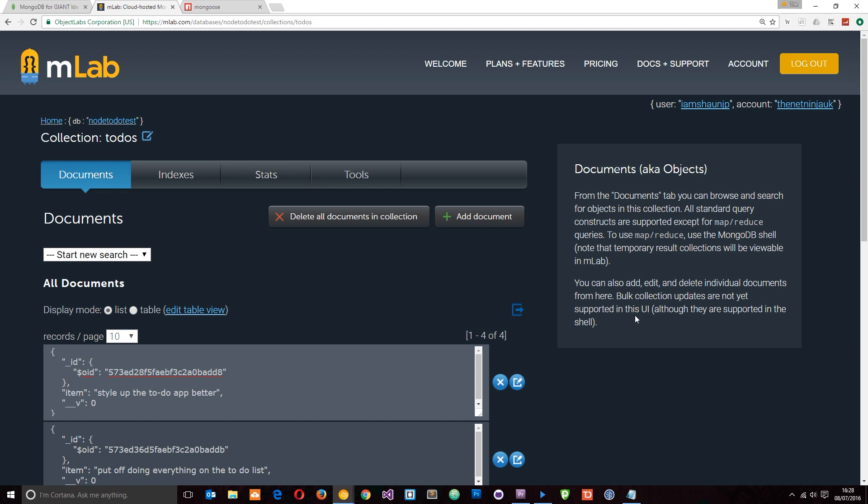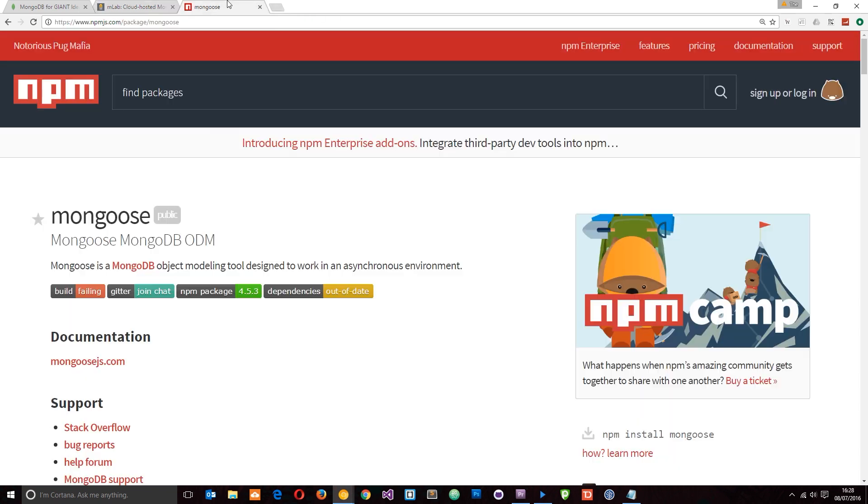We can use MLab to store our JSON objects and then we can interact with those JSON objects in Node.js. Speaking of interacting with the database, to do that in Node, I'm going to be using a package called Mongoose. You can find that on the NPM registry.